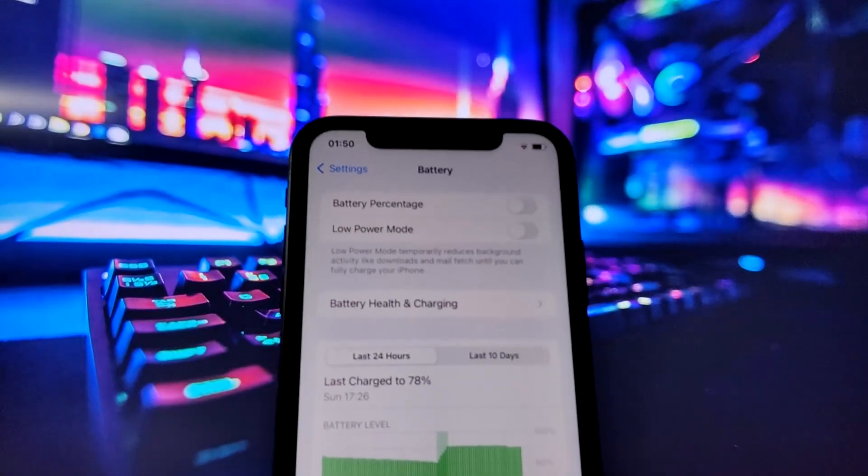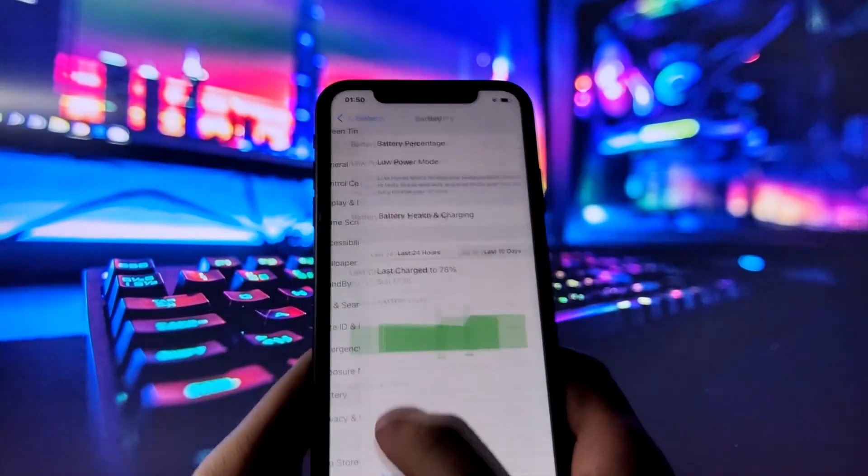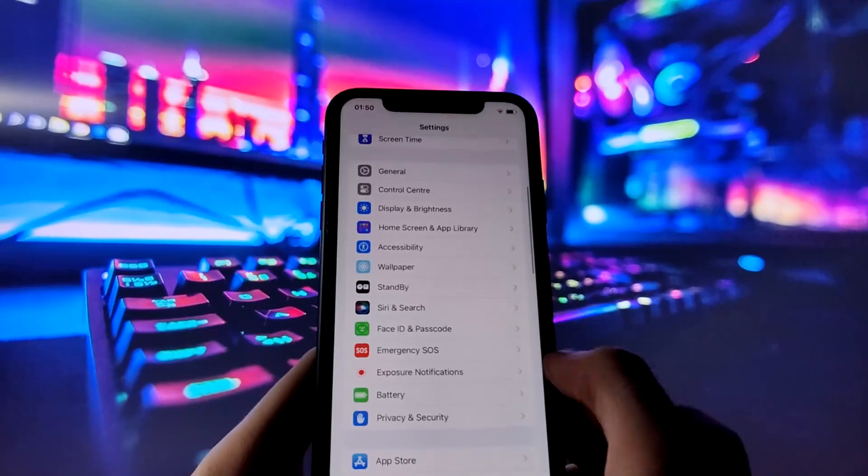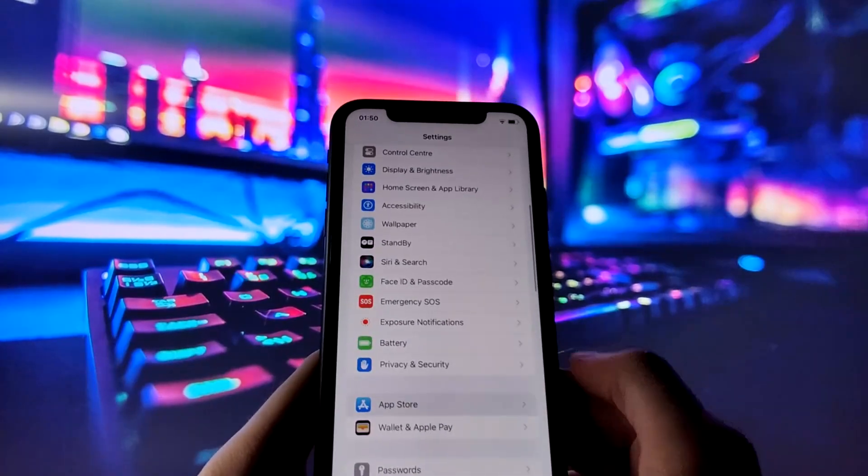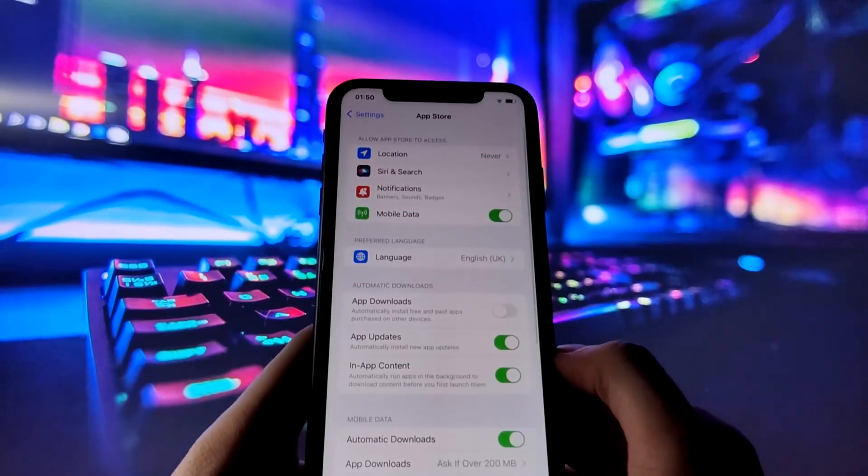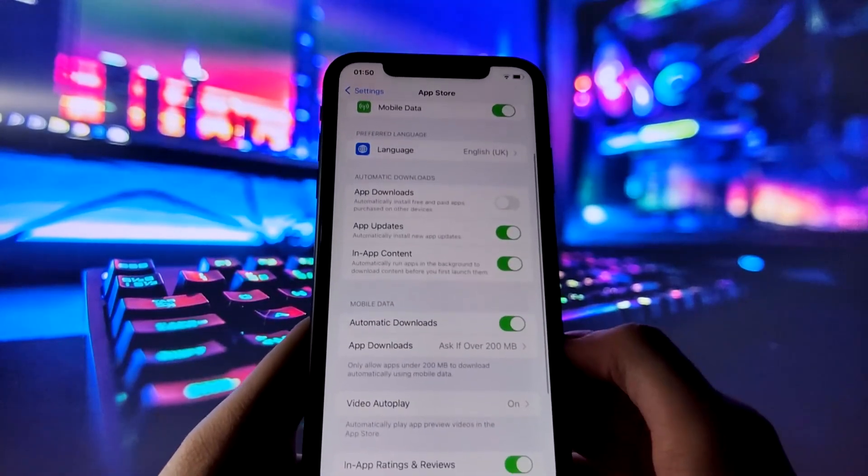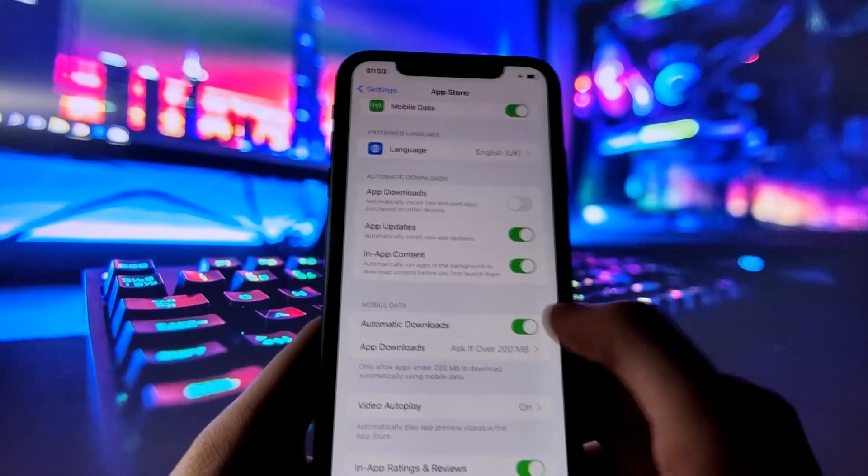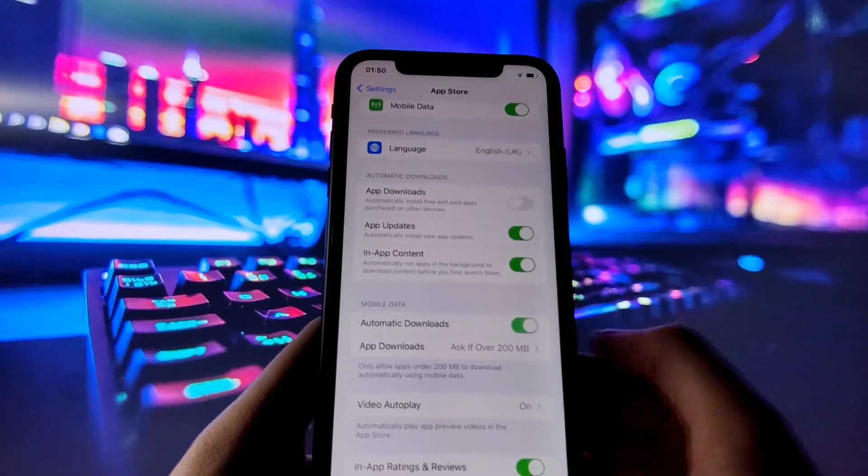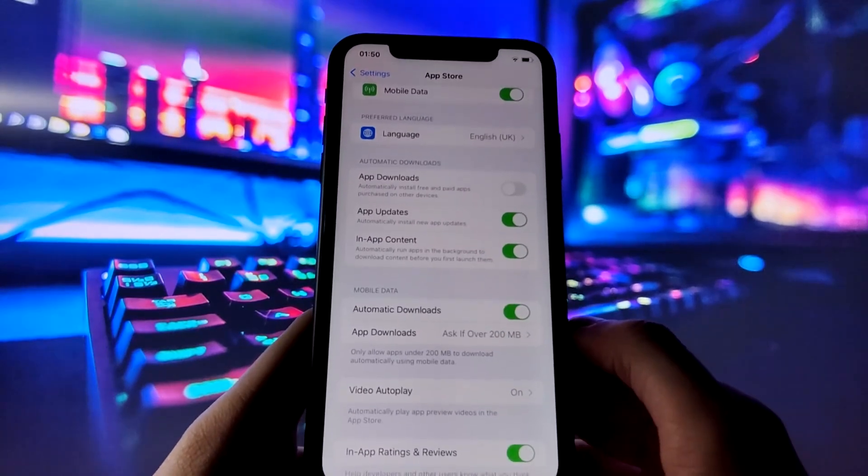Now on to the final step before the exciting part. Open up the App Store and verify if automatic downloads is enabled. This setting ensures that Cydia will be downloaded automatically.